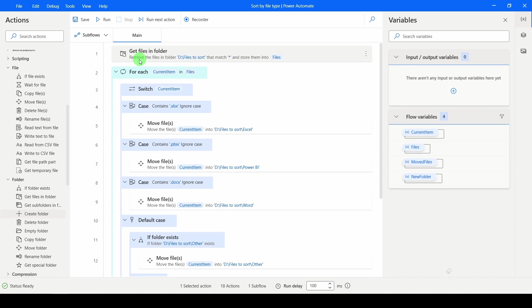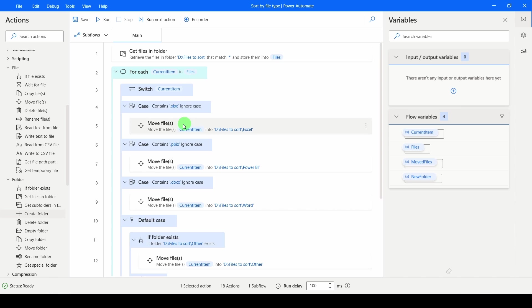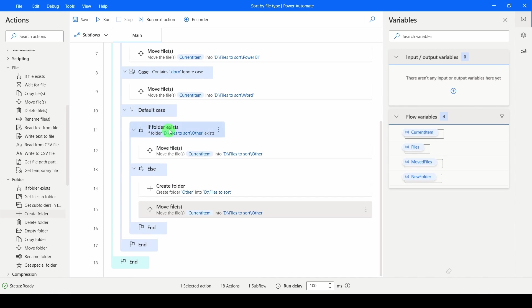So from the top, it's going to open up all of the files in there and store the locations. It's going to loop over each of these files and store it in the current item. For each current item, it's going to test which extension it ends in. And if it's none of those three, it's going to test if a folder called Other exists. If it does, it's going to move the file in there. Otherwise, it's going to create the file.